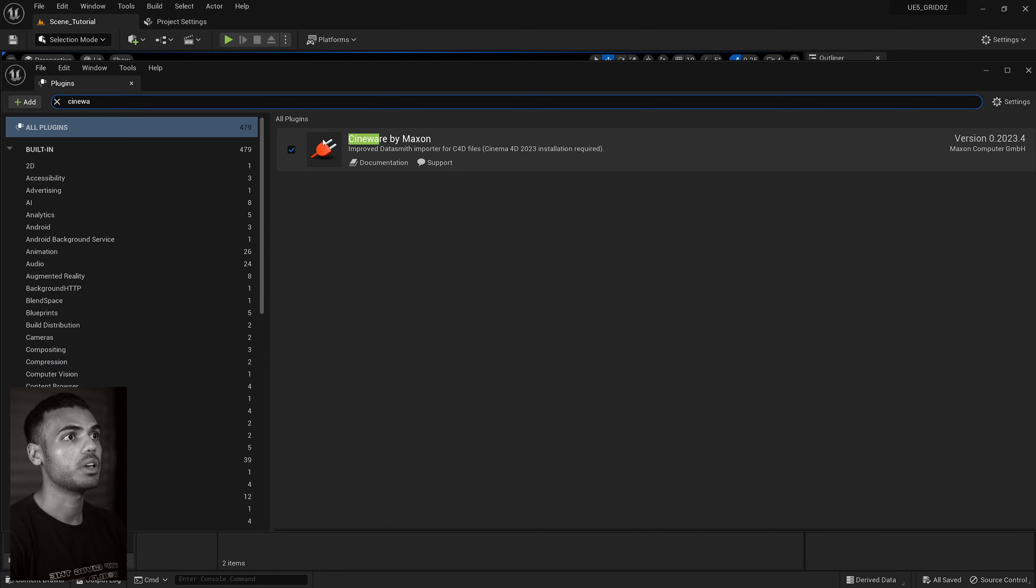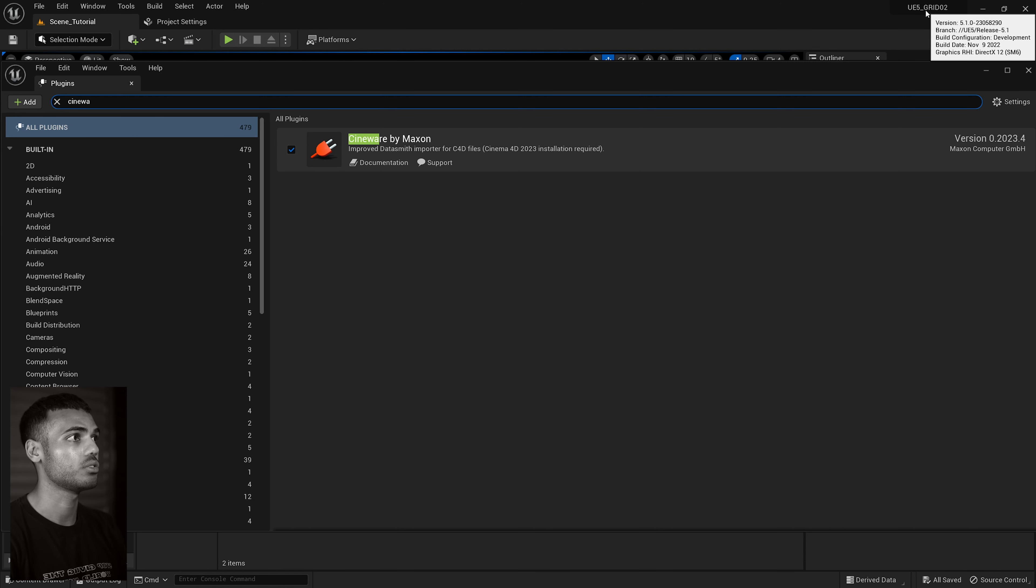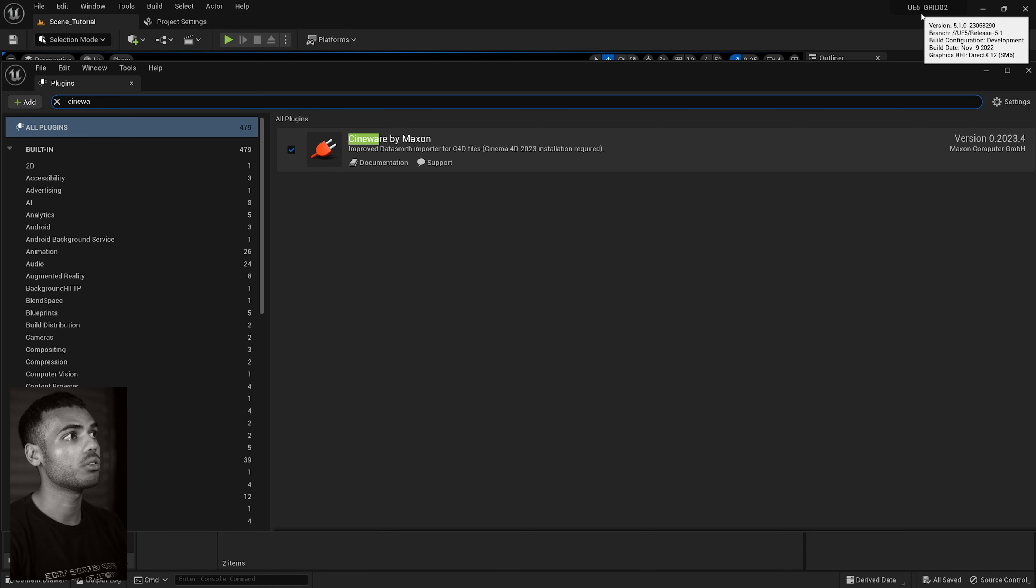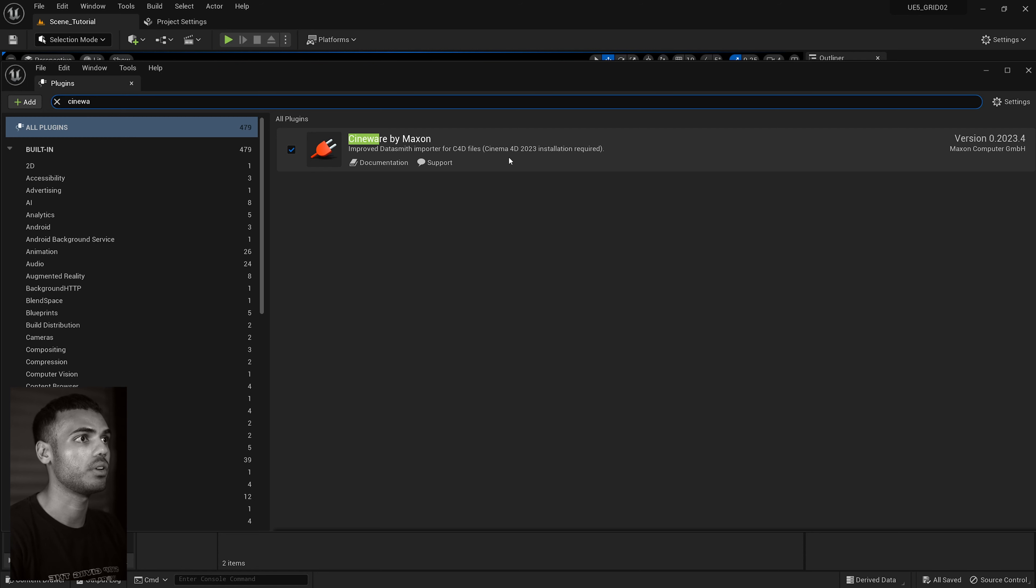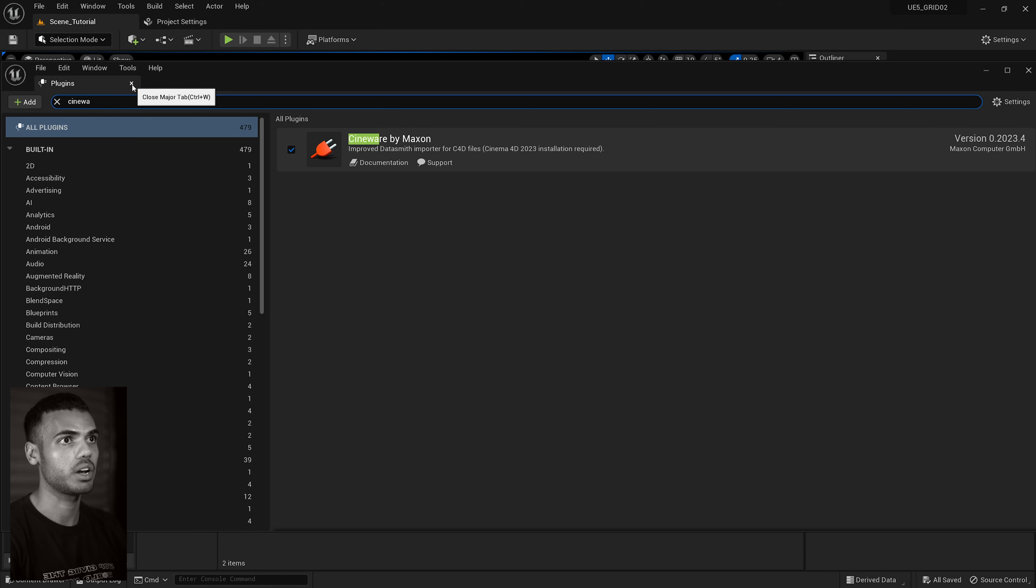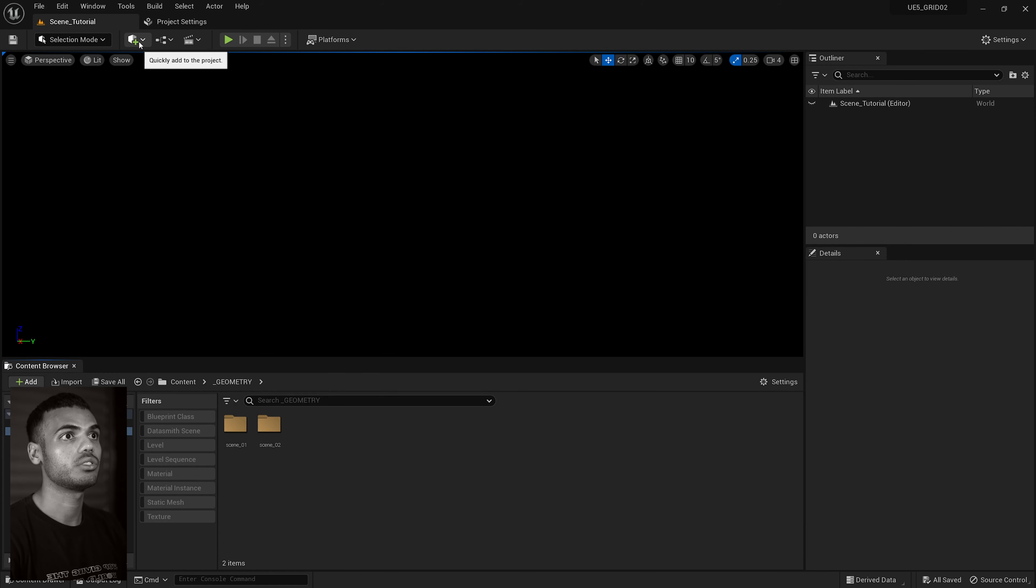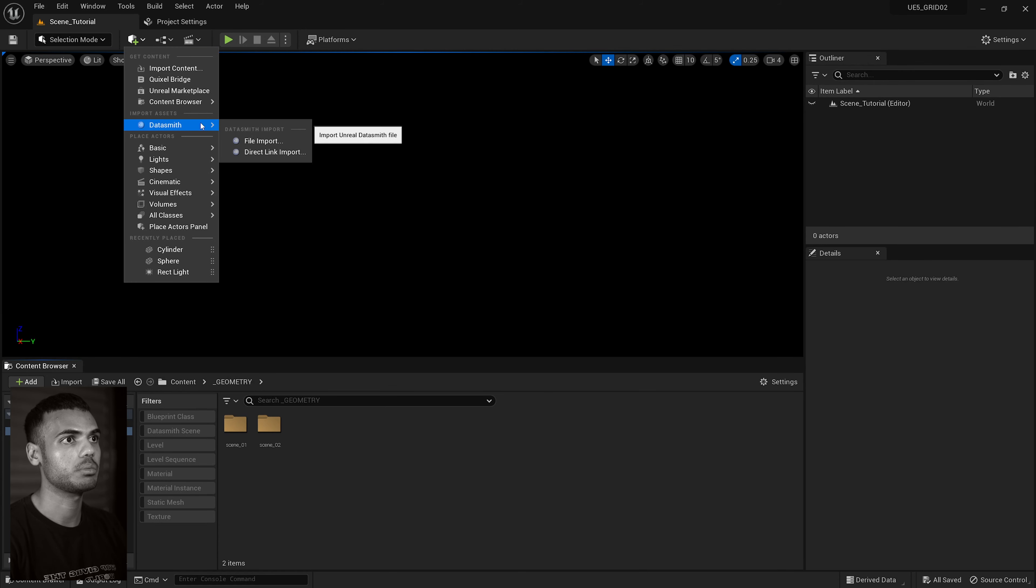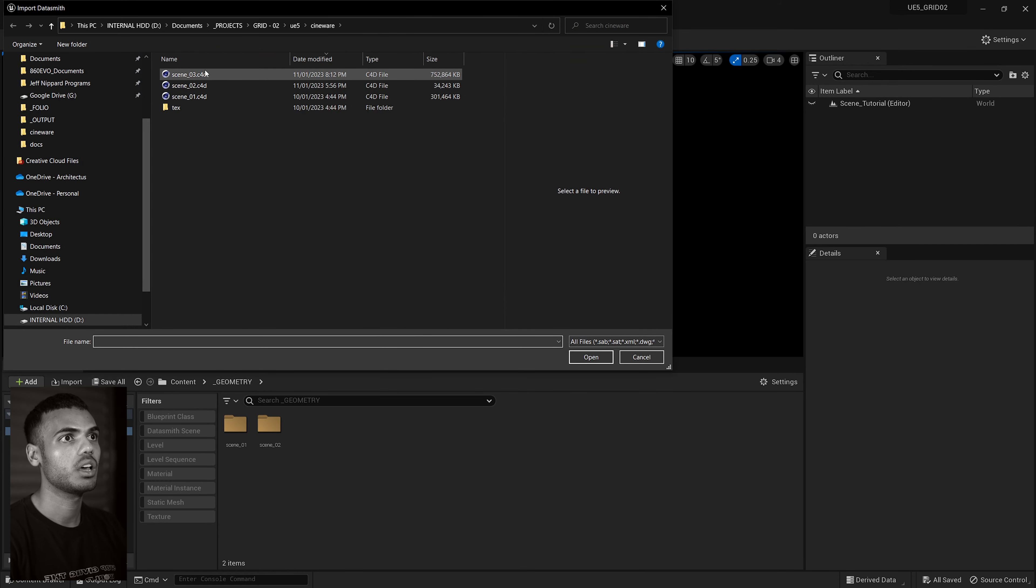Okay, so now we're in Unreal Engine 5. First thing you want to do is go to edit plugins, type in Cineware. Make sure you have your Cineware enabled and you'll see you need 2023 installed of Cinema 4D because we are using Unreal 5.1. If you have an older version of Unreal, I think it should support earlier versions of Cinema 4D, so just keep that in mind. You'll also need to restart your editor if it's not already enabled.